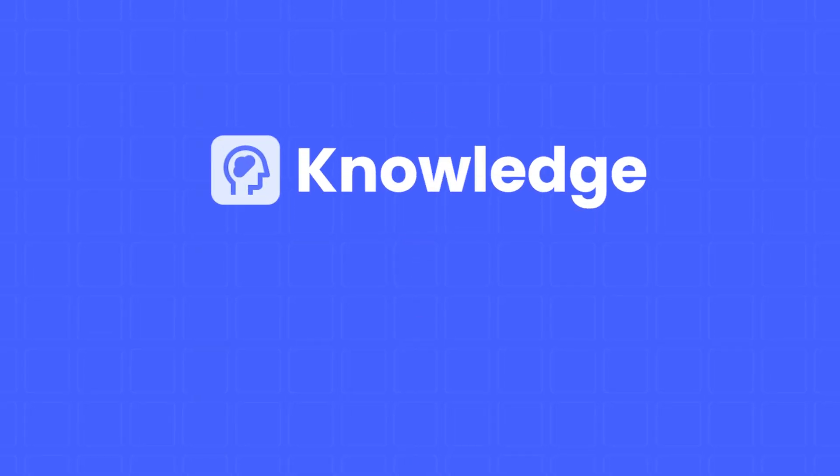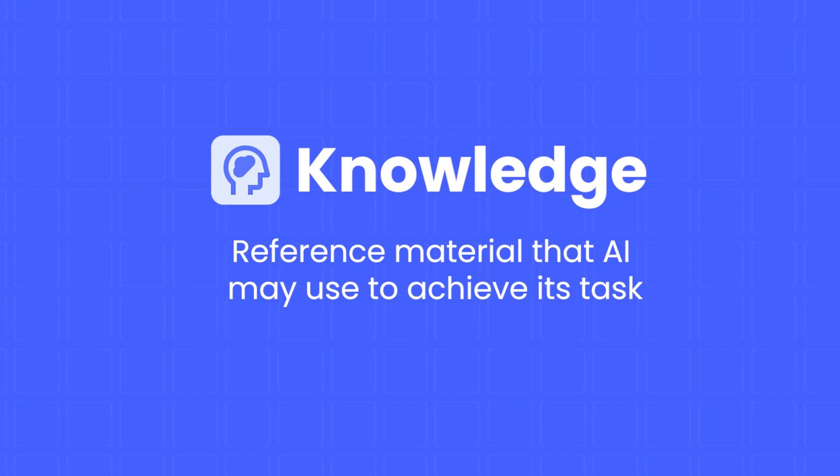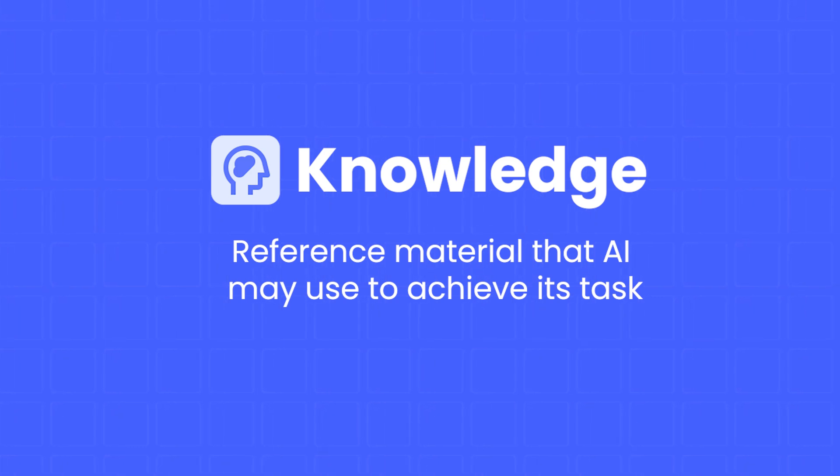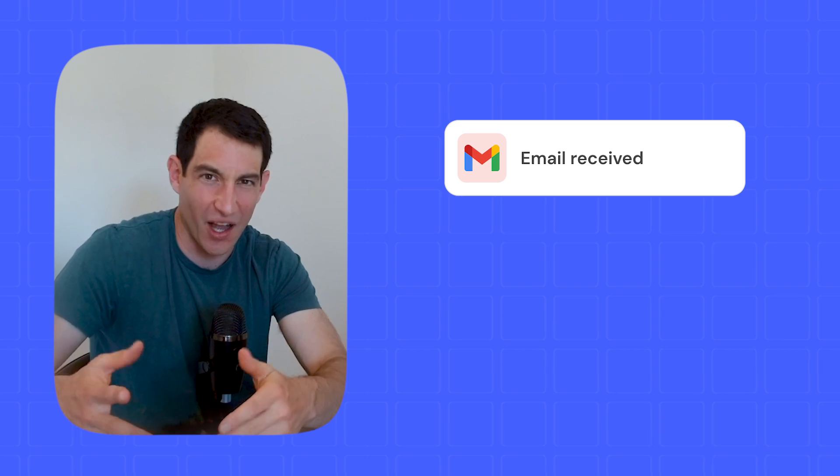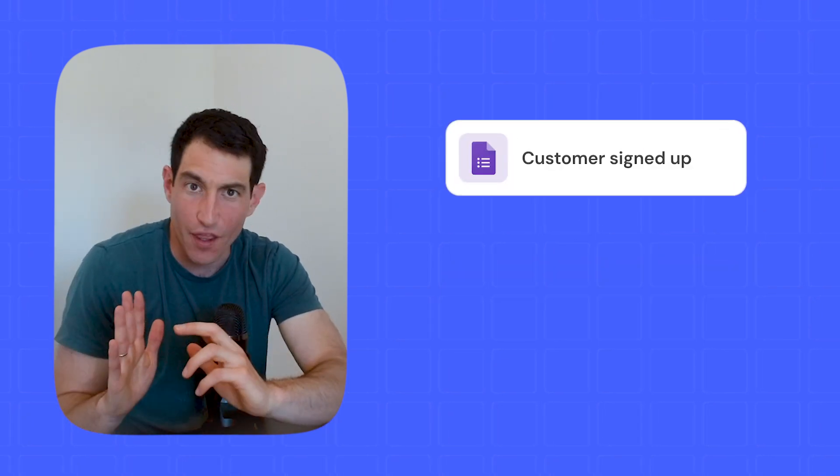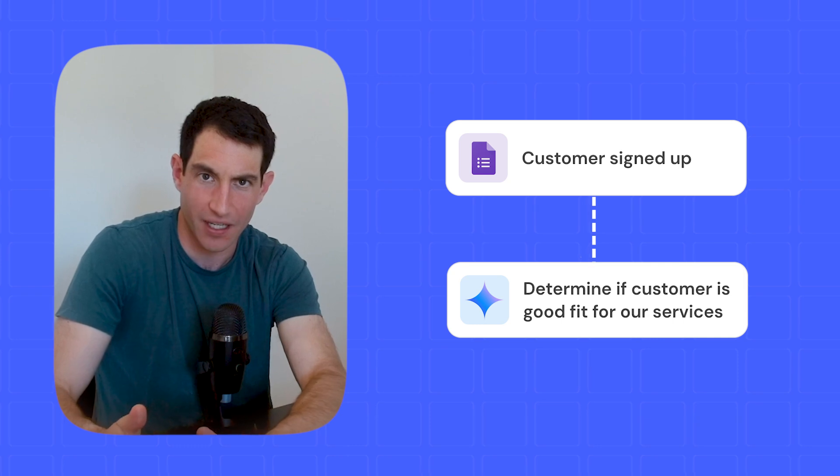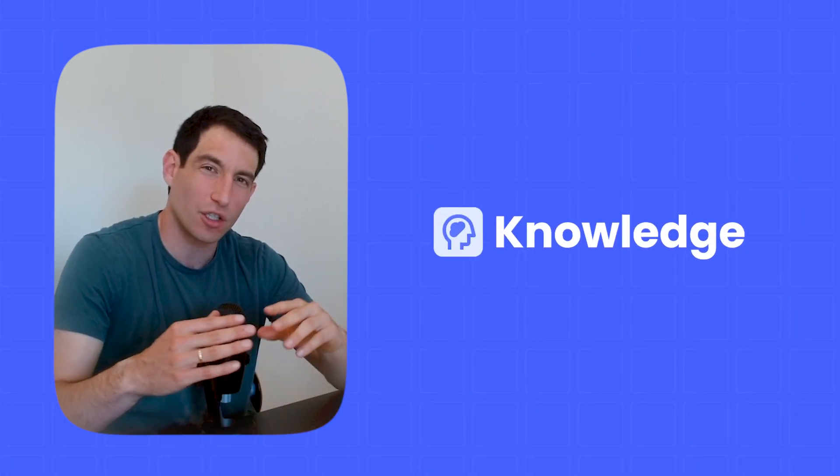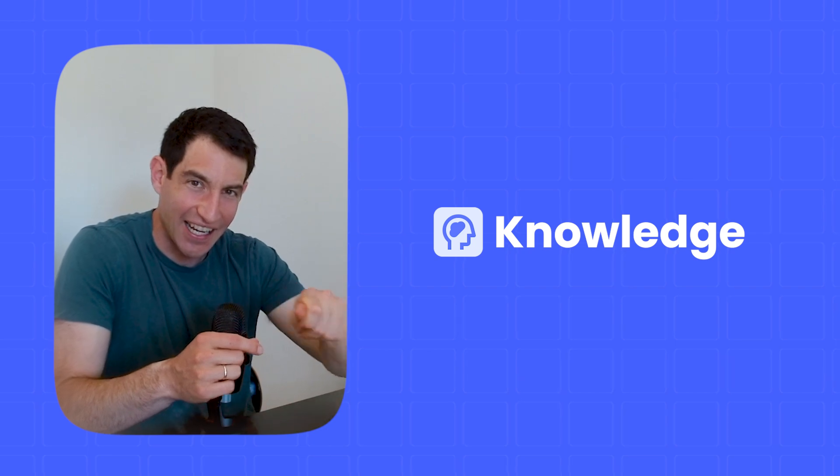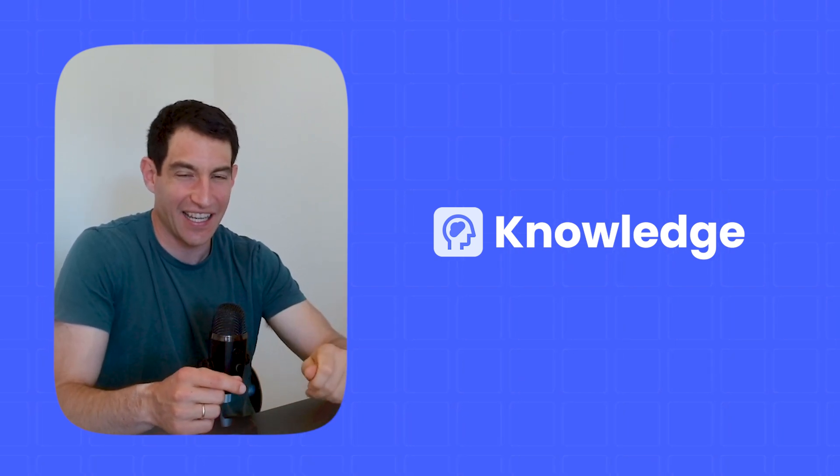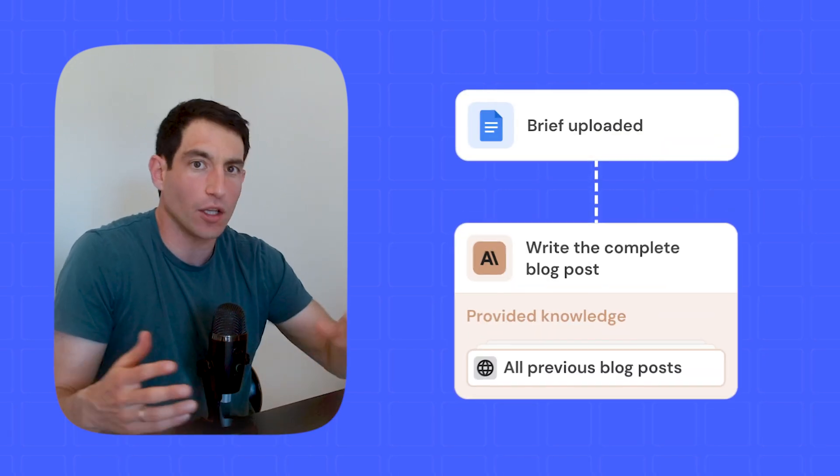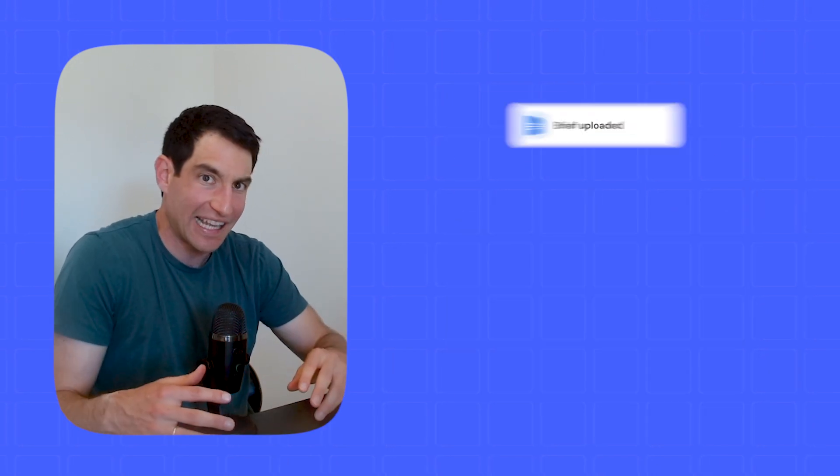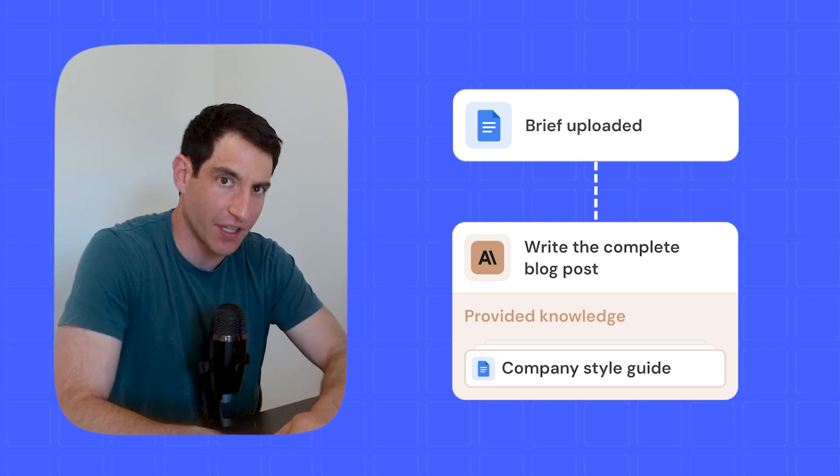The third component is knowledge. Knowledge is the background information or reference material that the AI may need to use as part of achieving its task. And it's important to separate between data, which I just talked about, and knowledge. Data is the item being acted upon like the email or the form entry and you pass the full data along to the AI along with the prompt. Knowledge on the other hand is typically a much larger corpus of reference material that the AI can query into as needed. For example, a common use of knowledge is all of our previous support emails or all of our previous blog posts or the blog style guidelines and brand guidelines we have for the company.